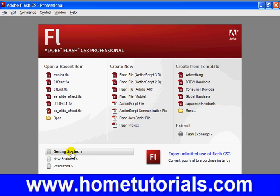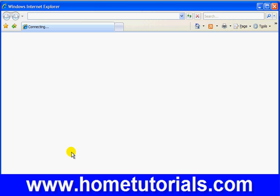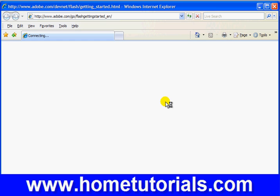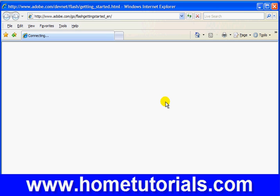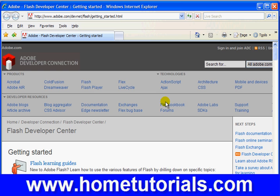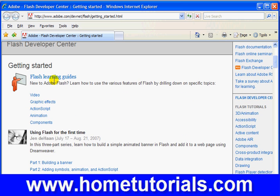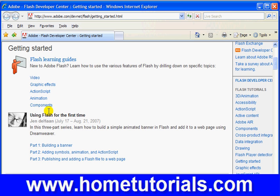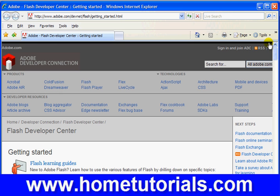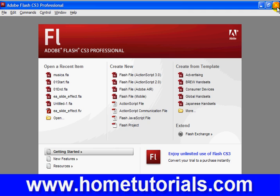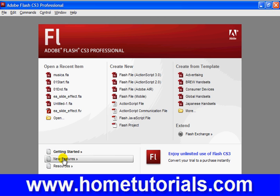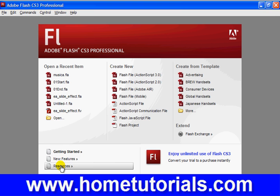Get started, and it'll walk you through online getting started with the program. You see we have some Flash learning guides, using Flash for the first time, building a banner, some interesting things, a lot of good resources online. And I'll show you another area of their online resource in a moment. And then we have what new features are with Flash CS3, and then we have resources.